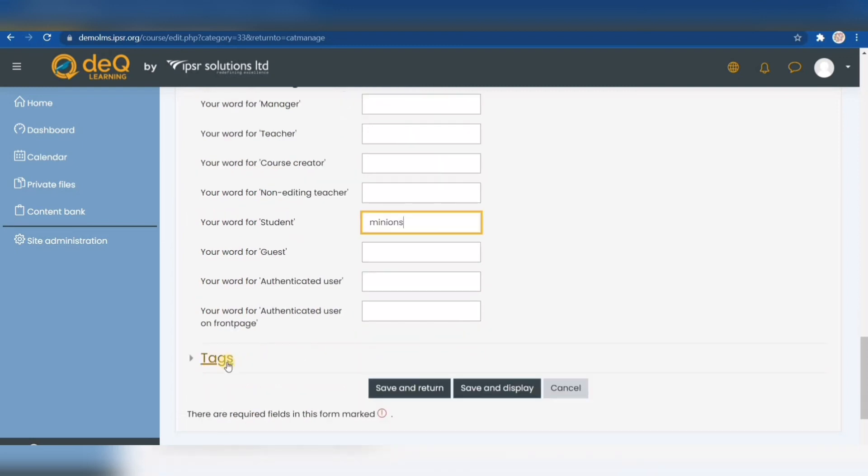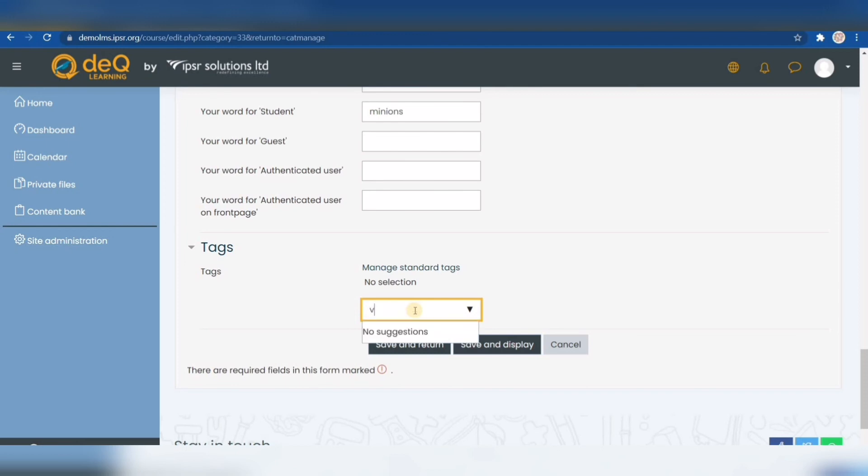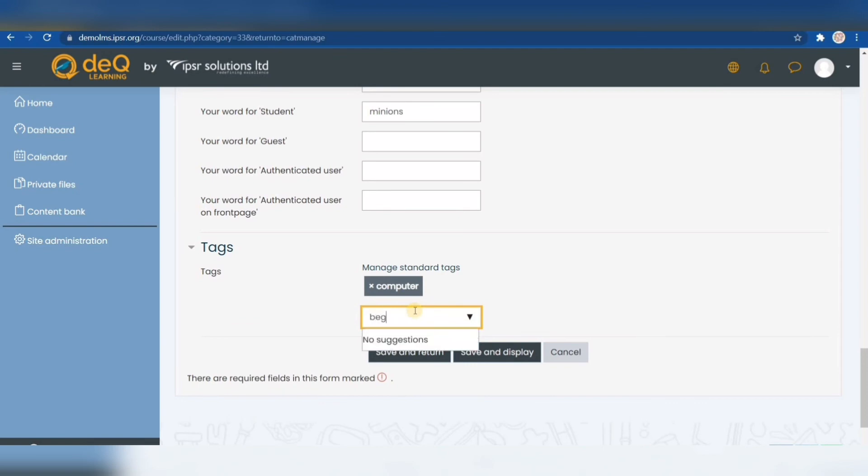The last one is tags. Tags allow users to find courses using search terms that you can define here. For example, we would want to put a tag called computer, so we type in computer and click enter. Another one, for example, beginners—we can click enter again. This is how you can create different tags for your course, and if students then search for these terms, they will easily find what courses are related.